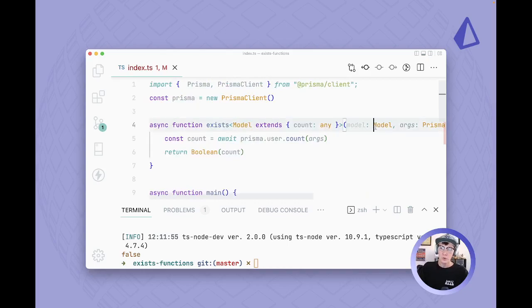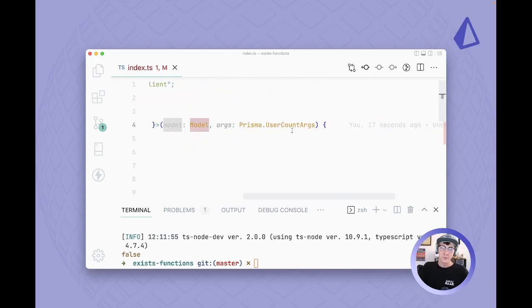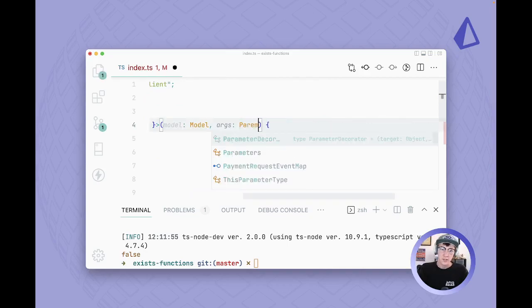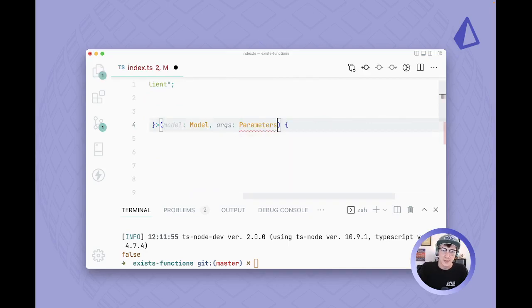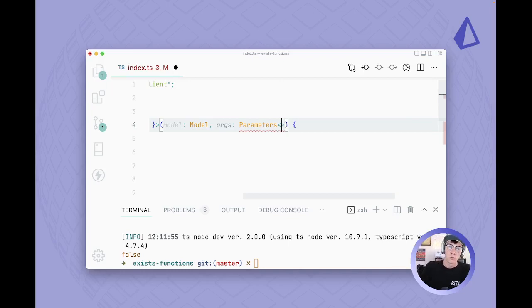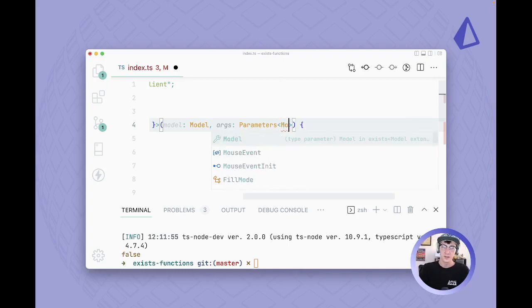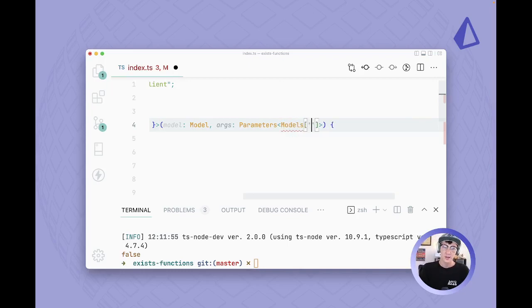So we're passing in a model, we're using that model as our generic parameter, and now we can actually do a little bit of TypeScript magic to get these arguments. So we're going to use this parameters function and this parameters function will take in a function, so we'll do count.